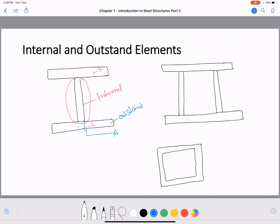Now for a composite section, consider this cross-section. The two webs are the internal elements — the portion between the webs up to that section is called the internal element. The overhanging portion beyond the web is called the outstand element.